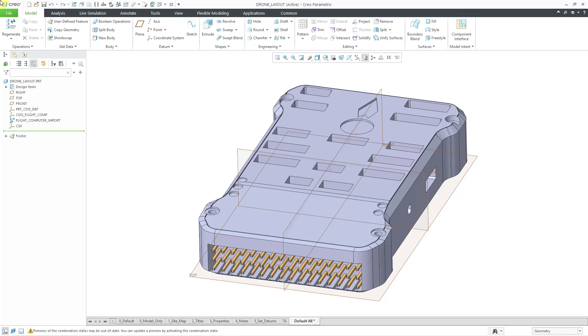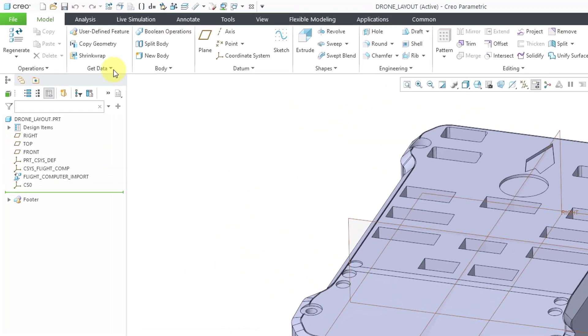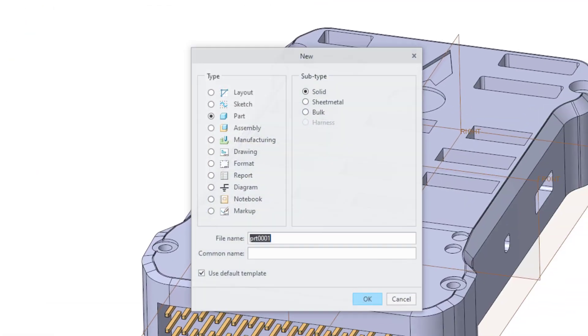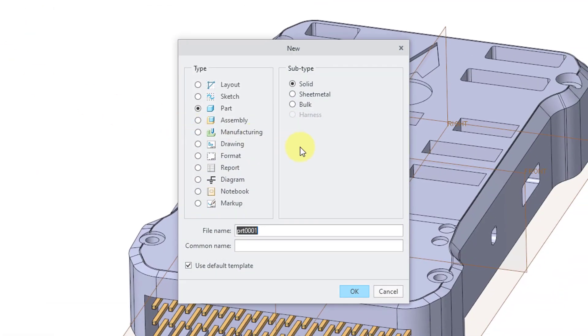First method, we'll use the New icon, which you can get to from the Quick Access Toolbar. You can also get to it from the File menu or the keyboard shortcut Ctrl+N. When I click on it, I get the New dialog box. By default, Part is selected and the subtype is set to solid.